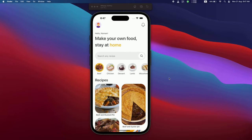Welcome back to another React Native video. Today we are going to build a food recipe app with very cool animations. You're going to learn so much in this single video — we'll be using third-party APIs, React Native Reanimated, Tailwind, image caching, and so much more.